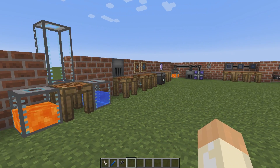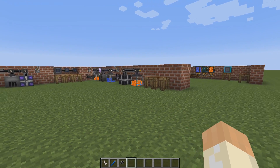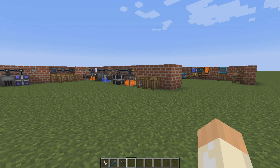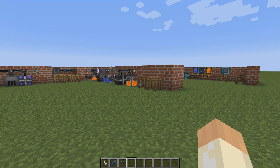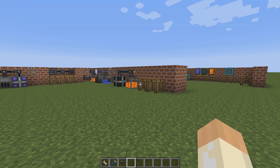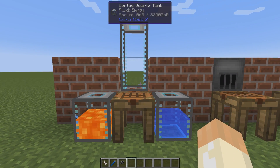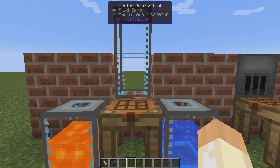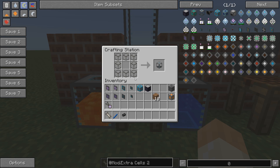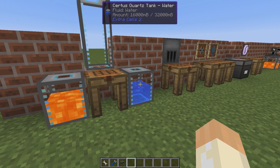We'll cover most of the fluid stuff in this video and then in the next part I will hopefully finish up with basically everything that's left. Since this is about fluids, we want to store our fluids somewhere, and a Certus Quartz Tank is probably your best bet if you want to stay true to the mod.